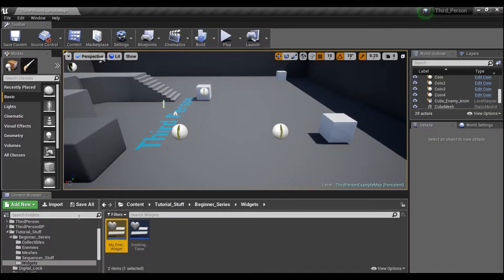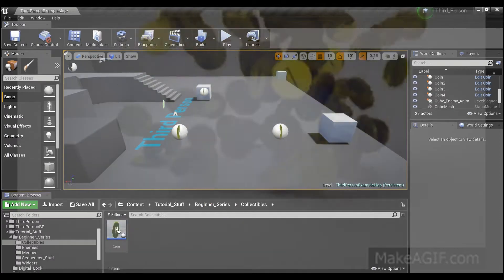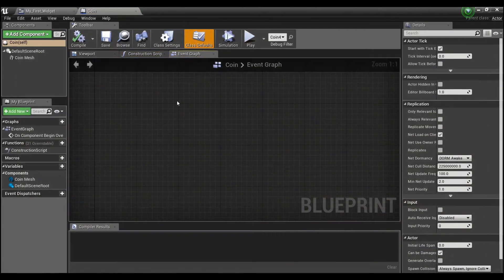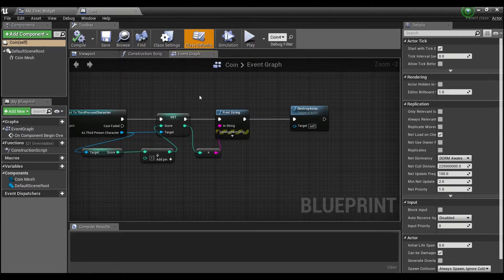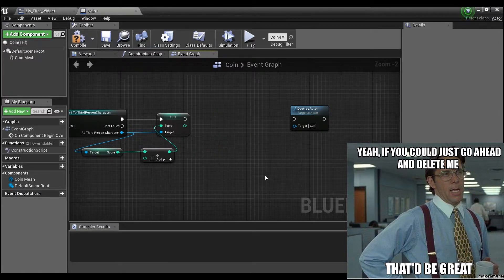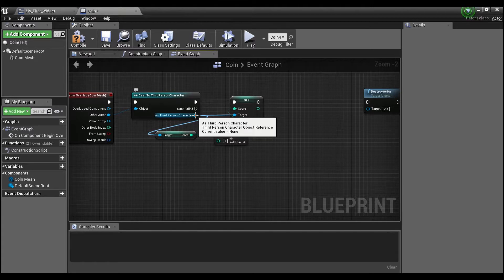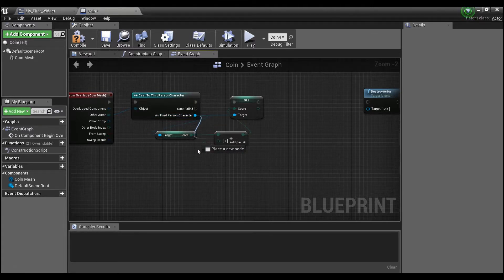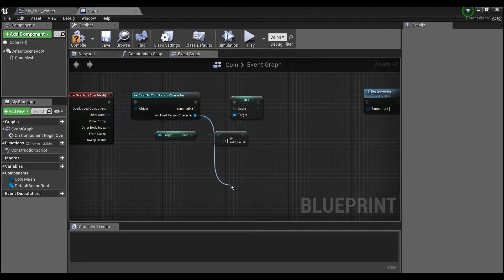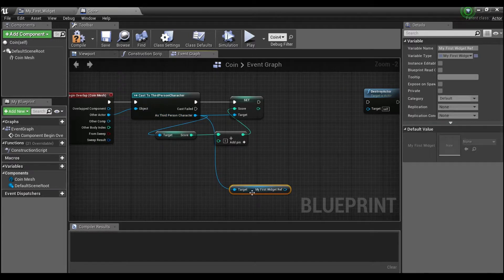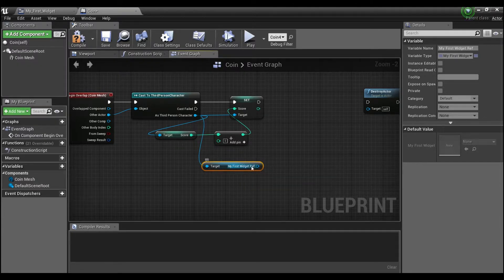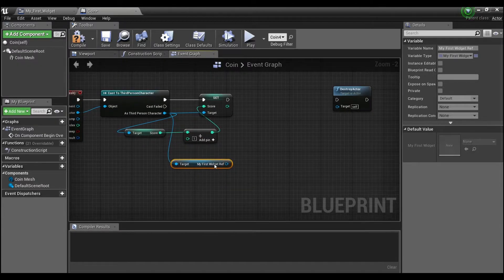We're going to save this and then go into our coin blueprint and look for the overlap event. I'm going to get rid of this print string because we won't need it anymore. Our third person character holds a reference to our widget, so we're going to need to get that reference out — 'Get My First Widget Reference' — because the function lives inside the widget and we can't call functions on it without a proper reference.